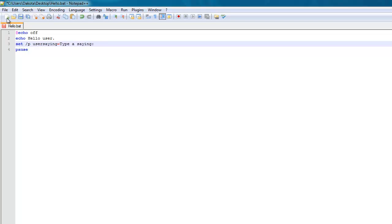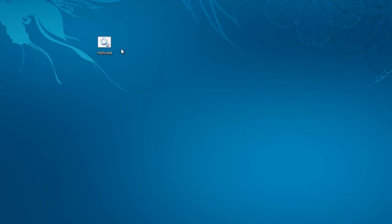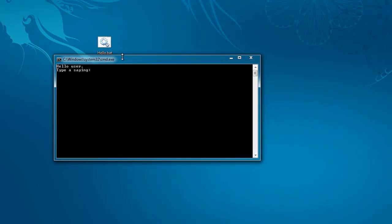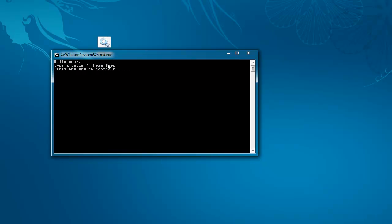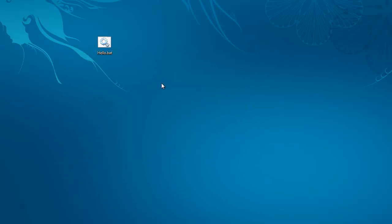Type a saying. And I'll add some spaces so that they can type and it looks pretty. So now if I run this, it says hello user, type a saying. And then I have a prompt. So if I write crypto, then I press enter. You have to press enter when there's an input prompt because that sends the input. And then I press any key to continue.